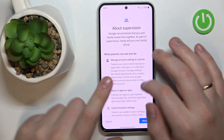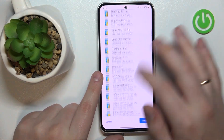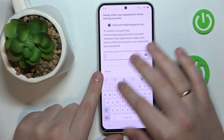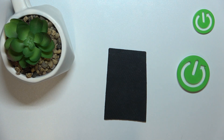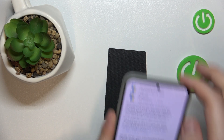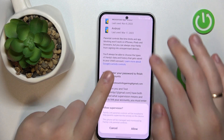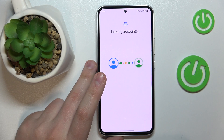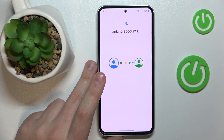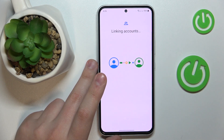At the About Supervision page, you will need to enter the password to the child's Google account one more time. Then tap the Agree button, and at the following dialog window that will pop up, go for the Allow option and wait for the parent and child accounts to get linked.